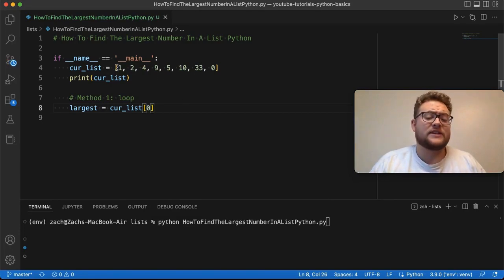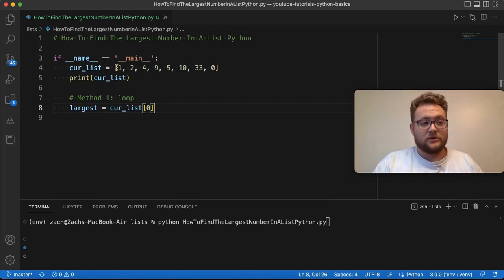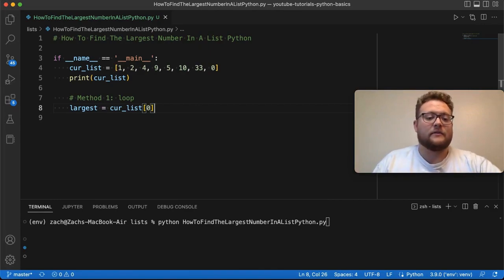If this first index is the largest, I'm going to loop through and verify that. Otherwise, I'm still going to loop through and find it, right?